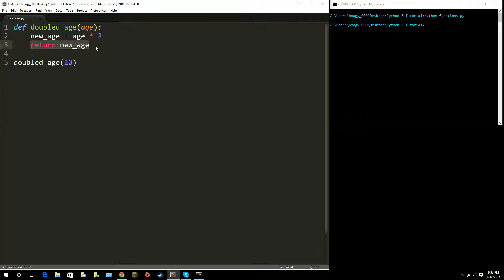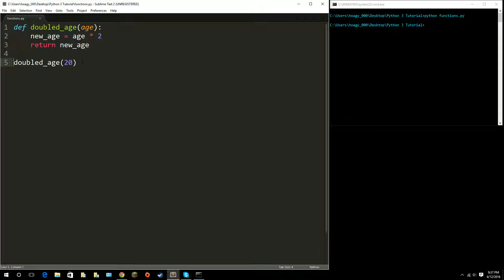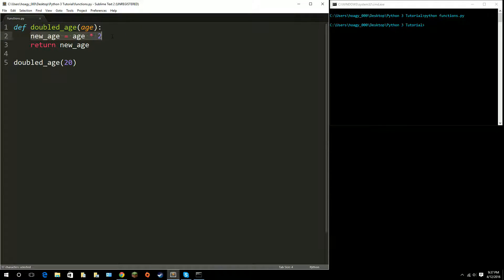I told it to return but it didn't really return anything. That is because, like I said, it's like holding it back. If I put 20 in here, my new age should equal 40.